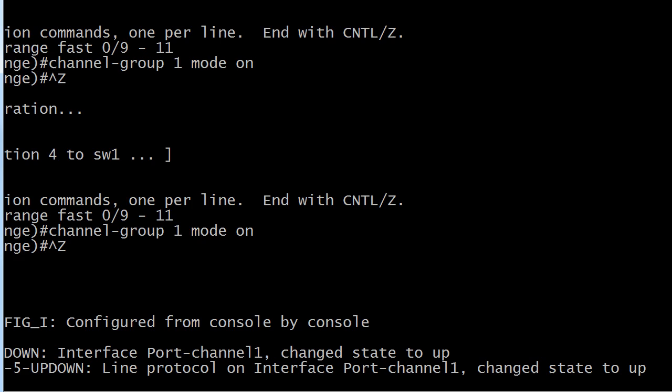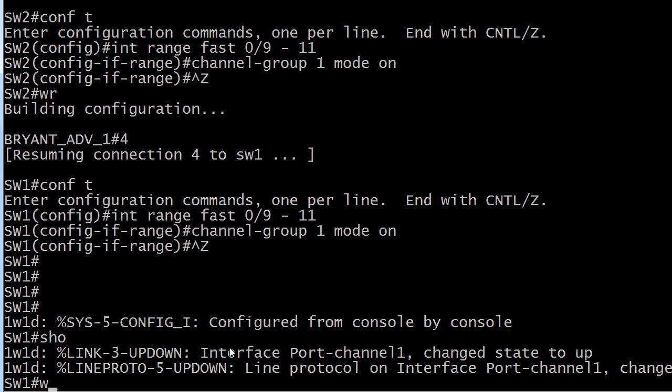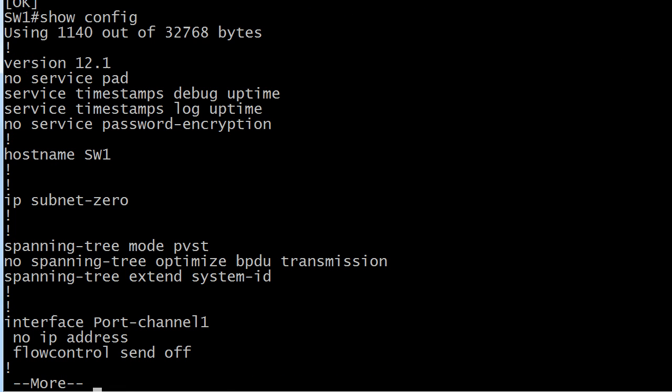When you do a show config, it is not going to say interface EtherChannel 1. It will say interface port-channel 1. You can put an IP address on it—you'll learn about how to do that later. That's a layer 3 EtherChannel, but right now we're sticking with layer 2.